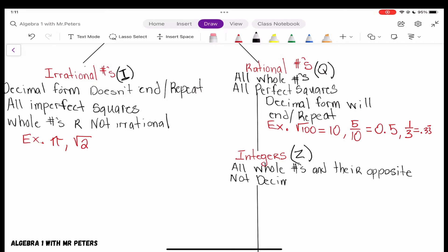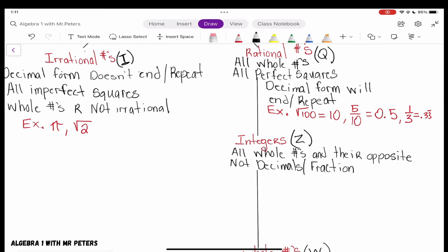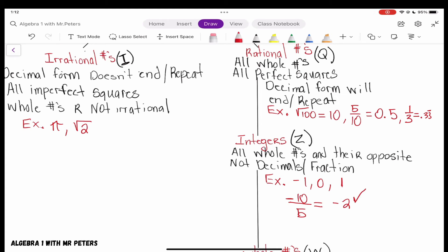Integers are not decimals or fractions. The only time we're going to have a fraction as an integer is if we can reduce that fraction to a whole number. For examples: we have negative 1, 0, and positive 1. Let's say we had negative 10 over 5 — 10 over 5 is not a whole number, but if we divide 10 by 5, we get negative 2, and negative 2 is an integer.